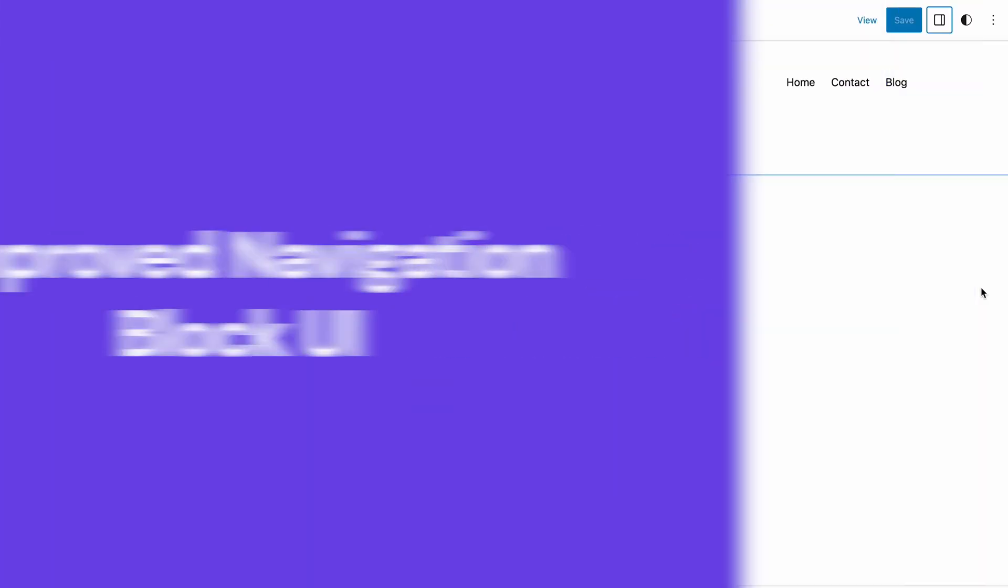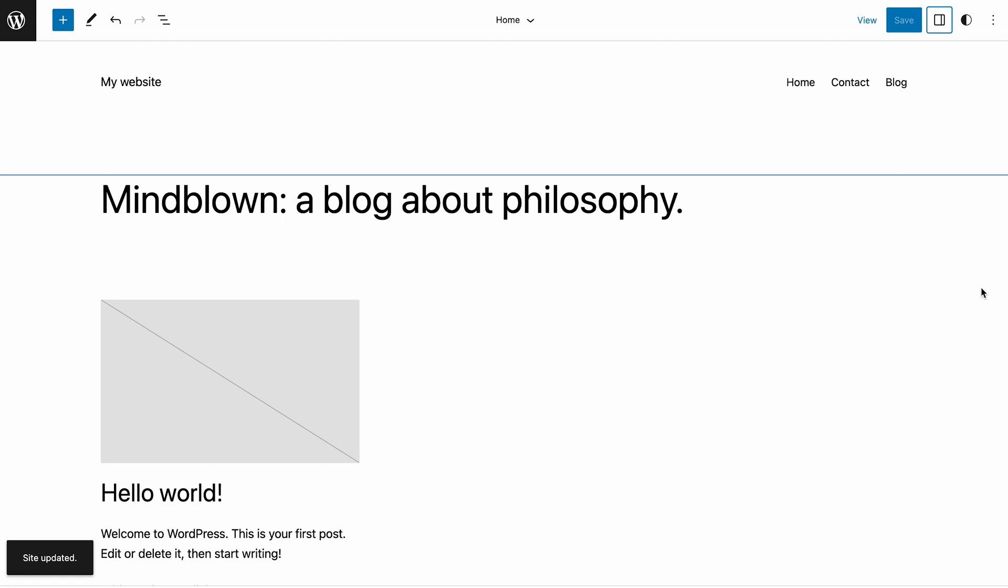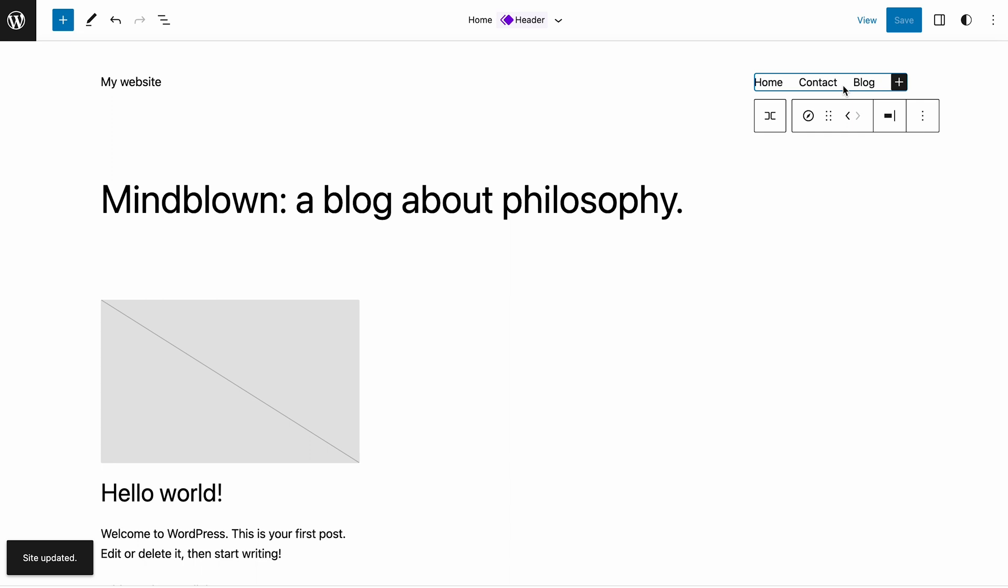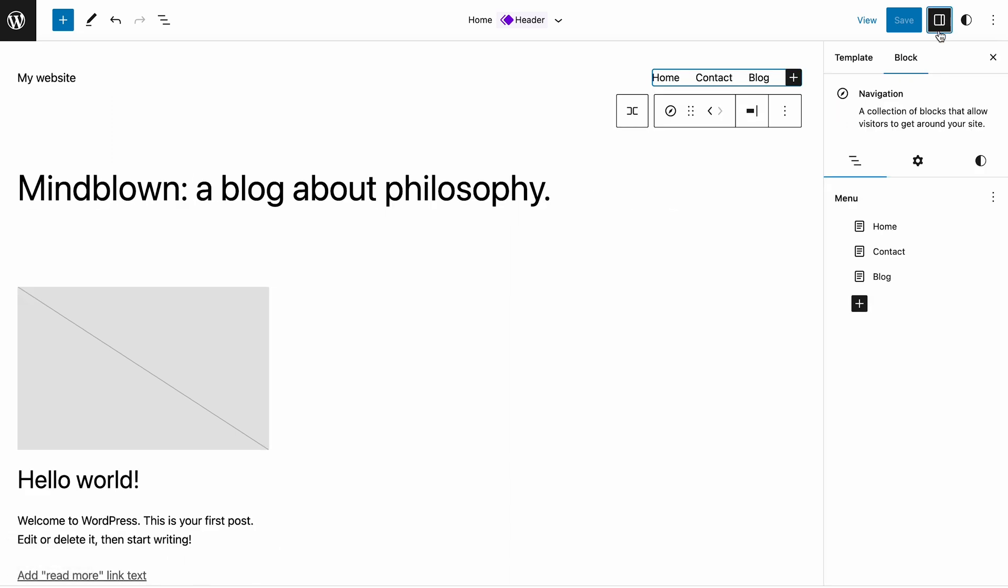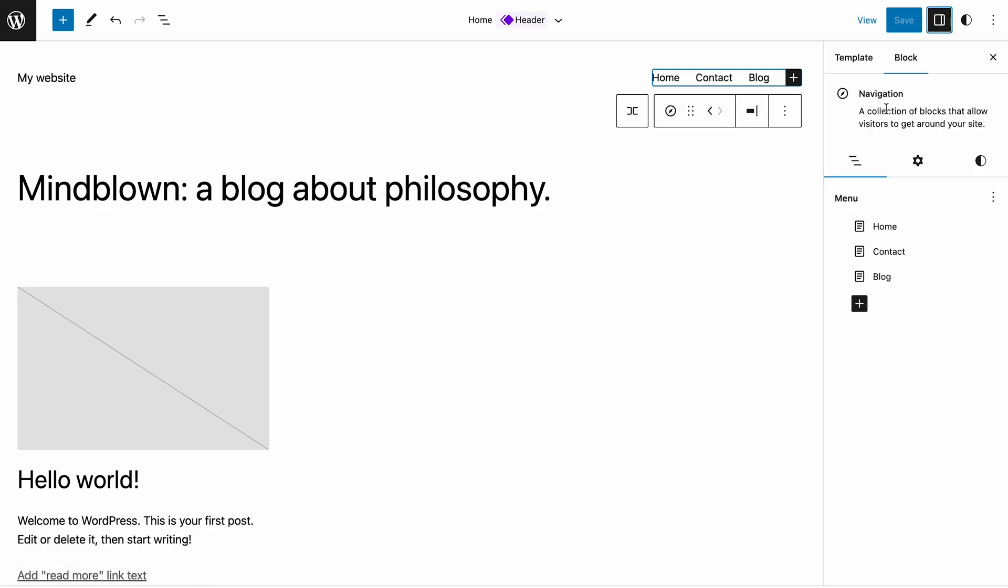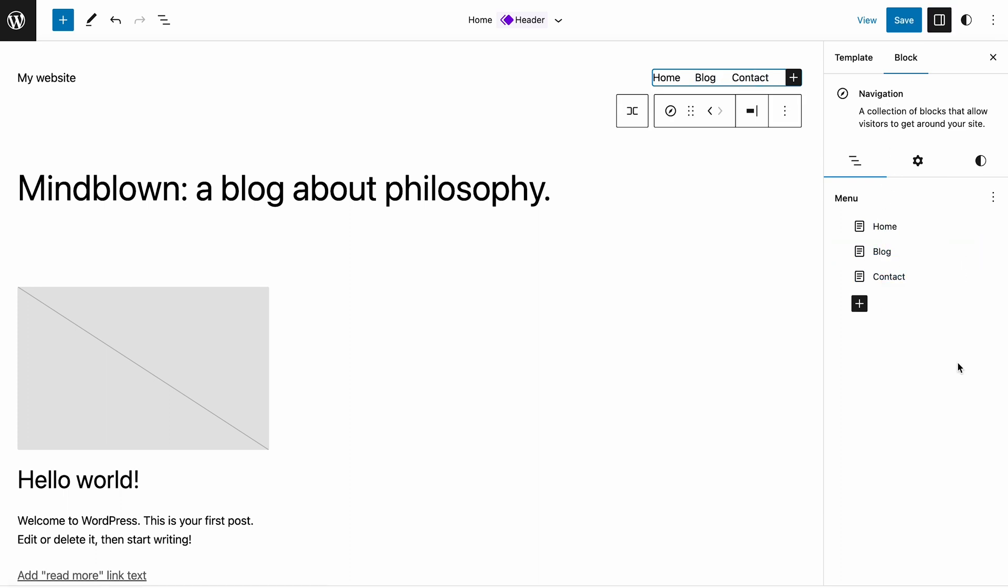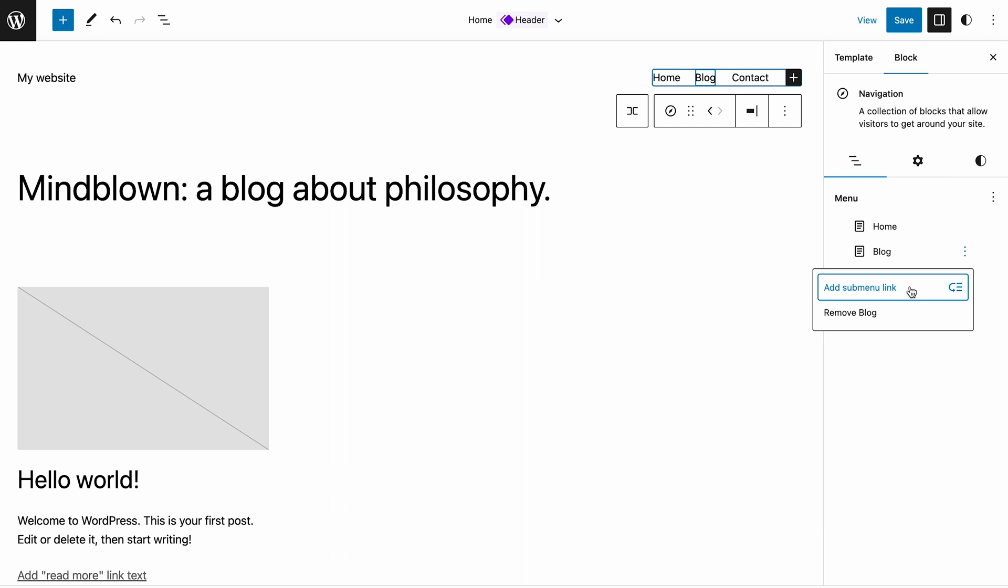The navigation block now has an editable view in the block settings sidebar, making menu management even easier. It works similarly to the list view, but is specific to navigation blocks. This new interface lets you move and rearrange menu items by dragging and dropping them. You can also add further submenus by opening the options menu of each item.